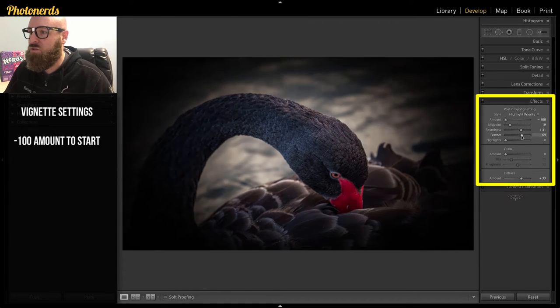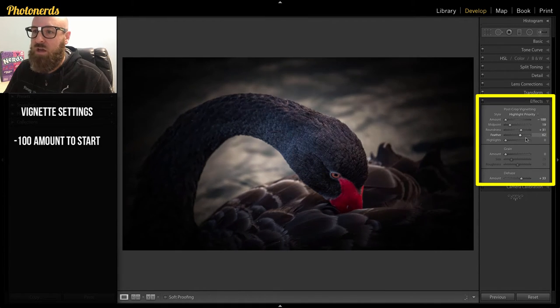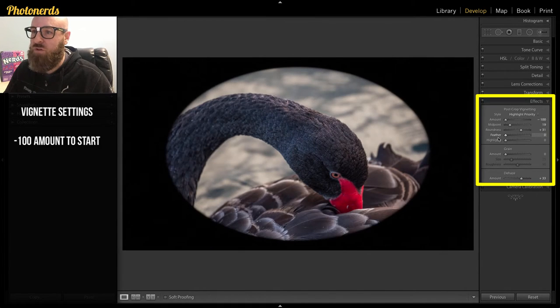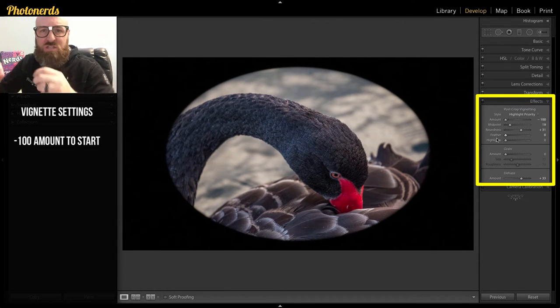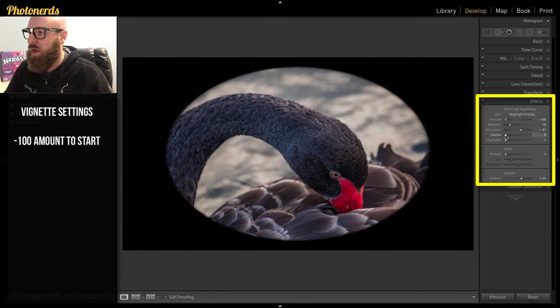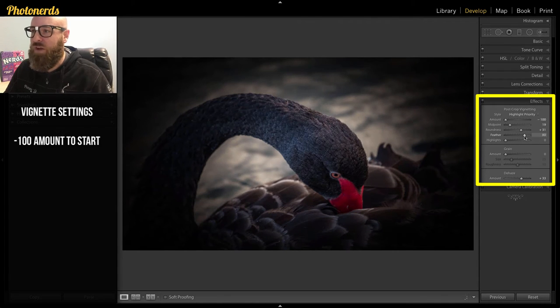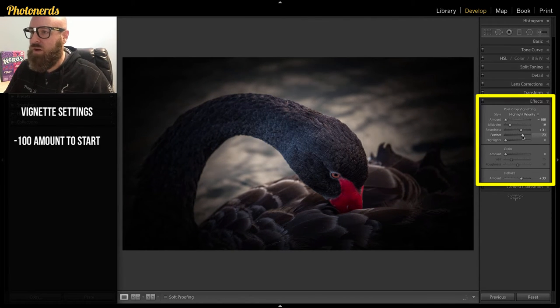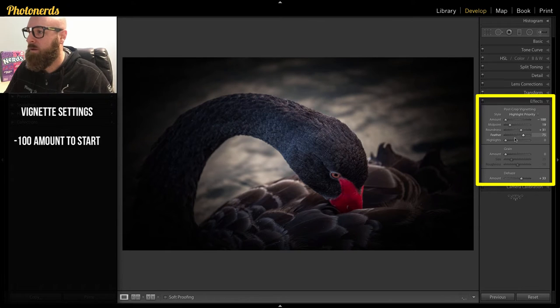And then you can also change the feather so it gets a little bit softer. If I bring this all the way down, you can see that's a really sharp edge. That's not really appealing. I'm not sure where you would use that. Usually if I'm going this direction, I'm going to add a nice soft feather to this.